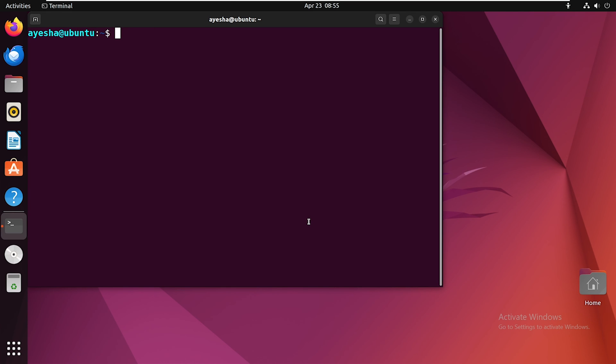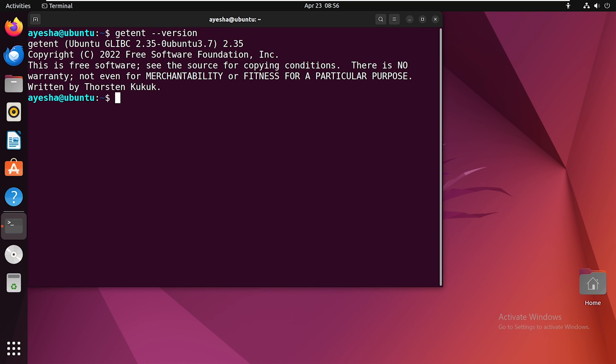Next, if you need to know the command version, there's an easy way to do it. This command will display the version information for the getent command currently installed on your system.